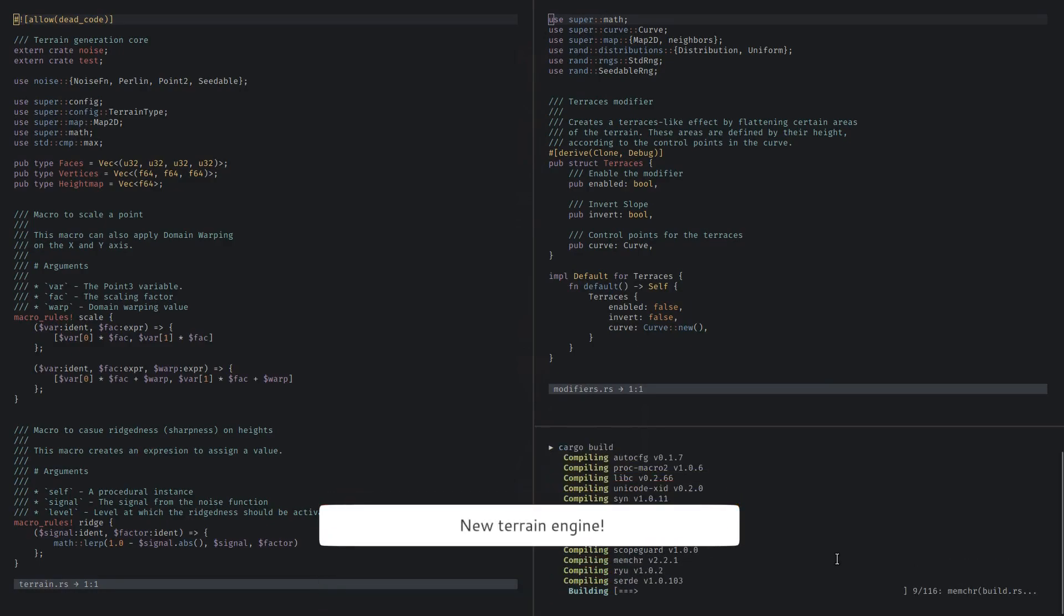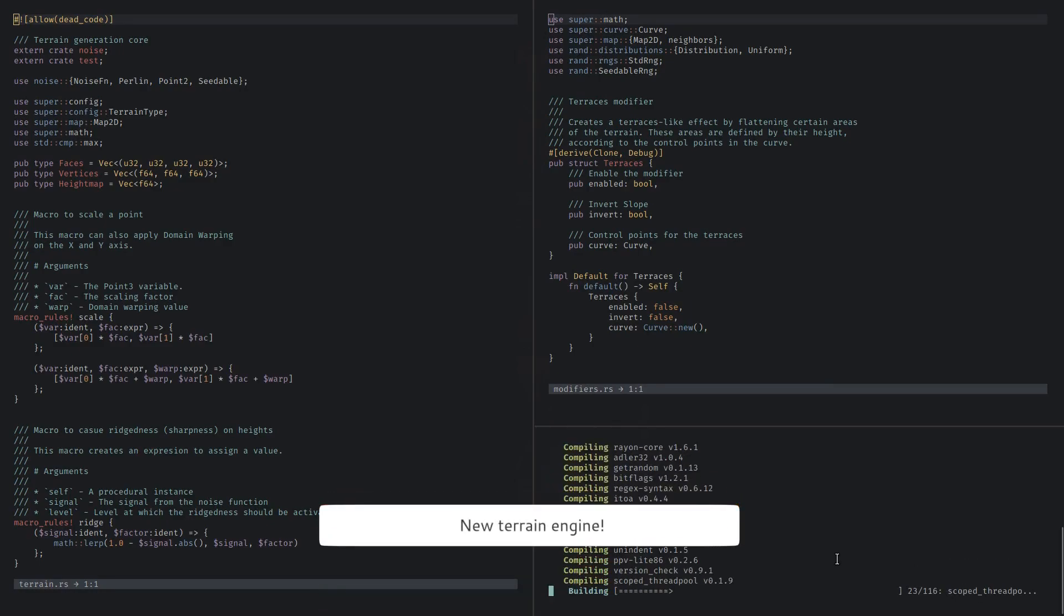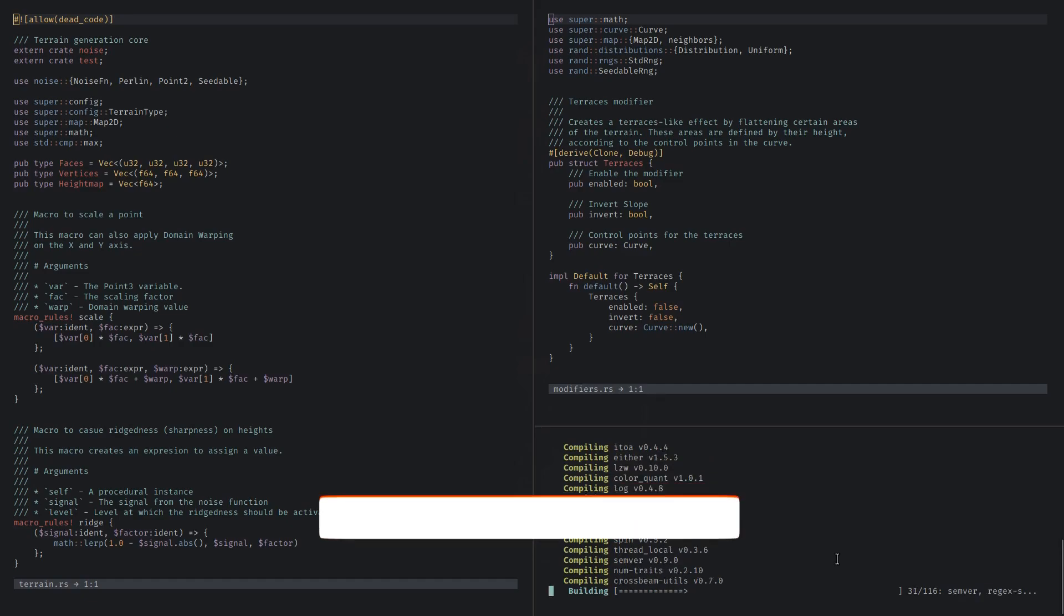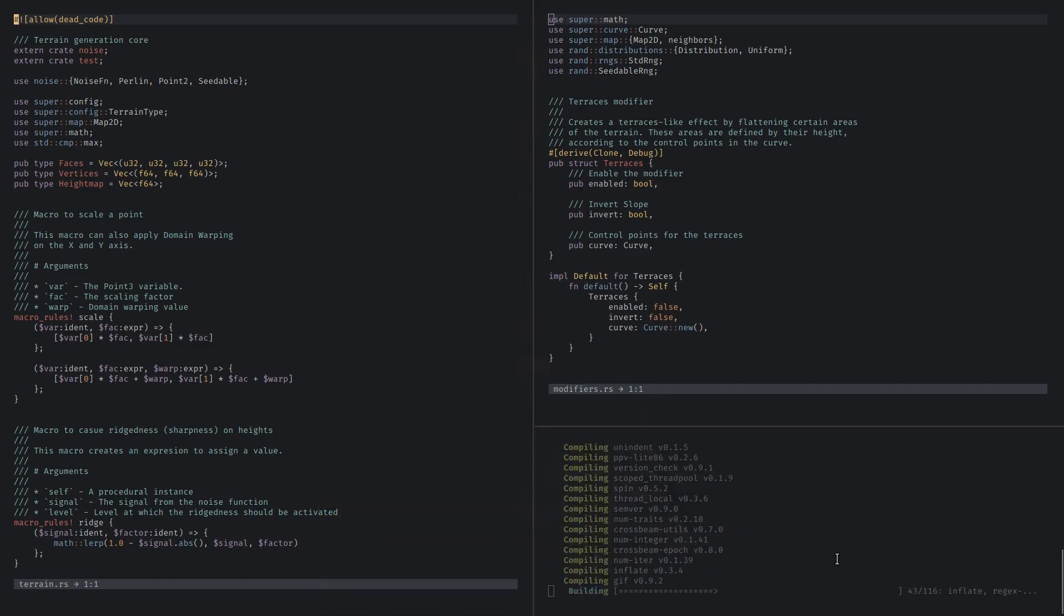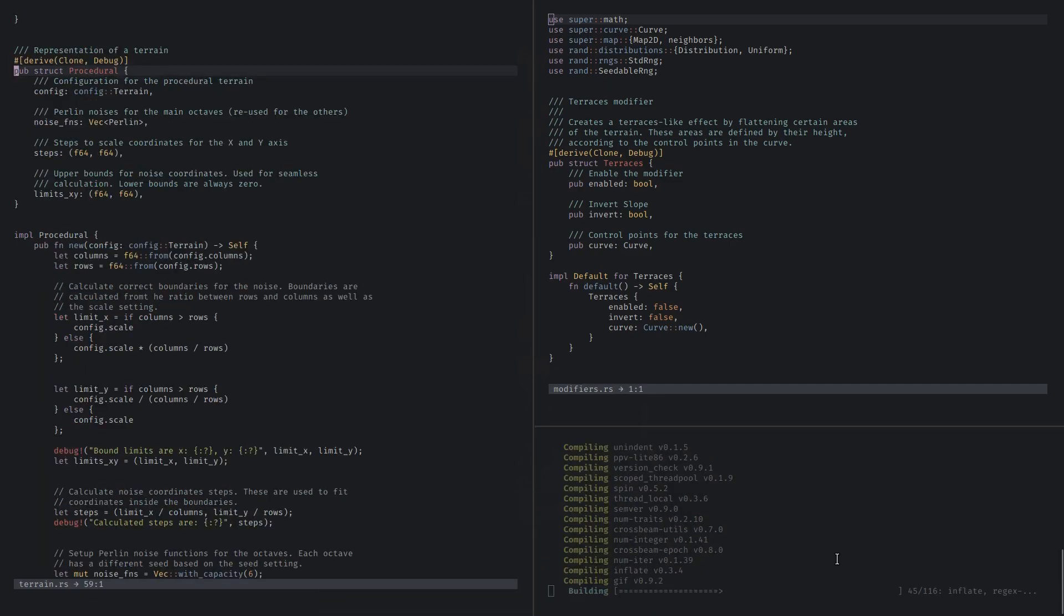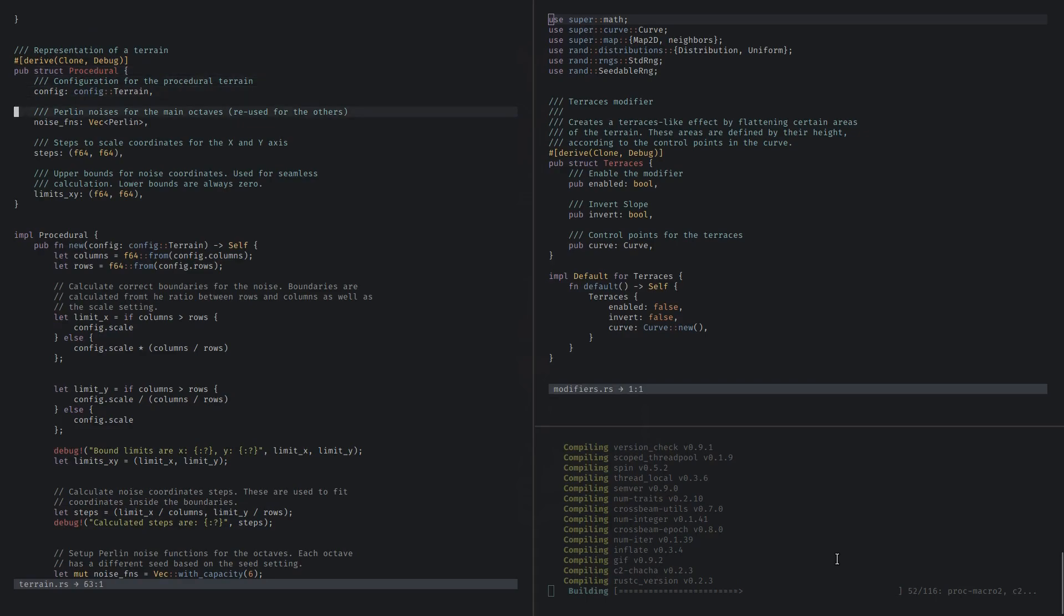Mirage is back with the all new 3.4 version. This release brings a completely new terrain engine written in Rust, a programming language focused on performance and safety.